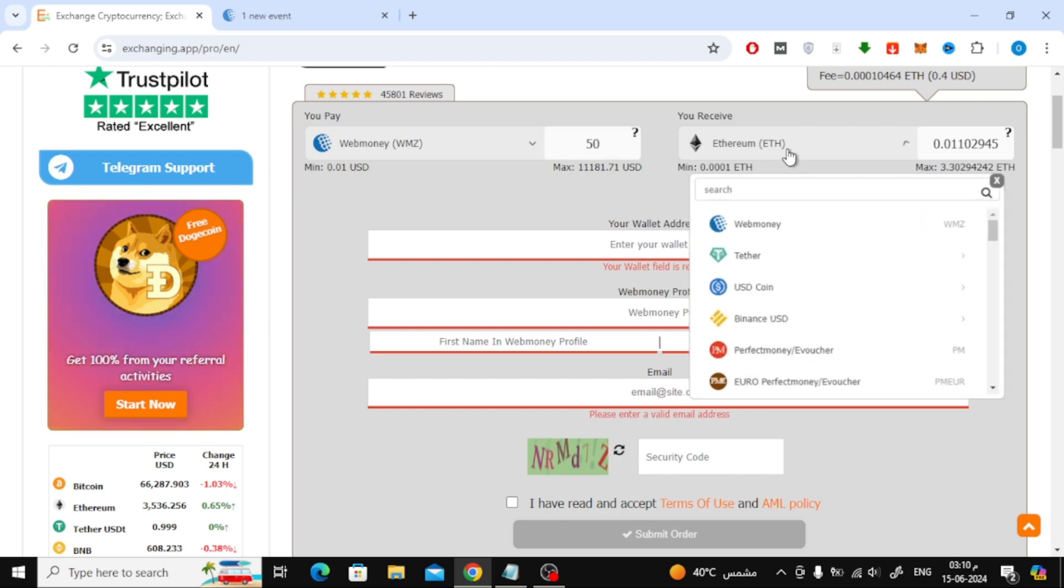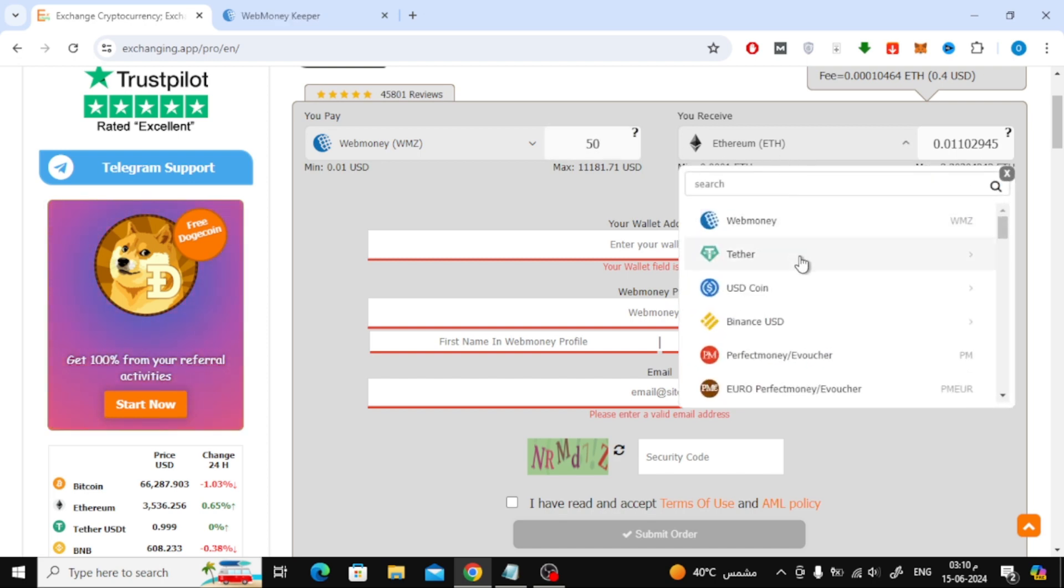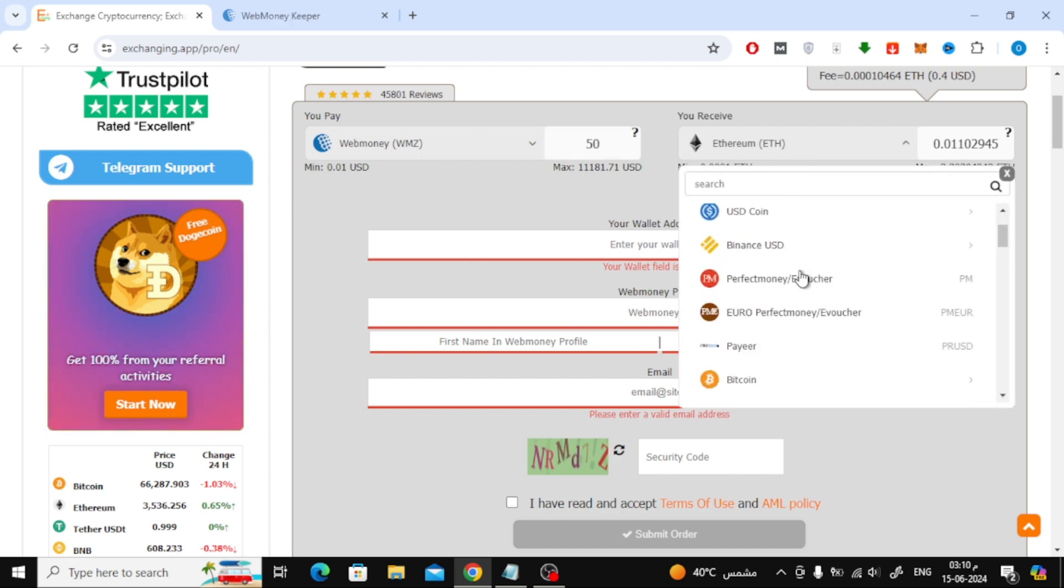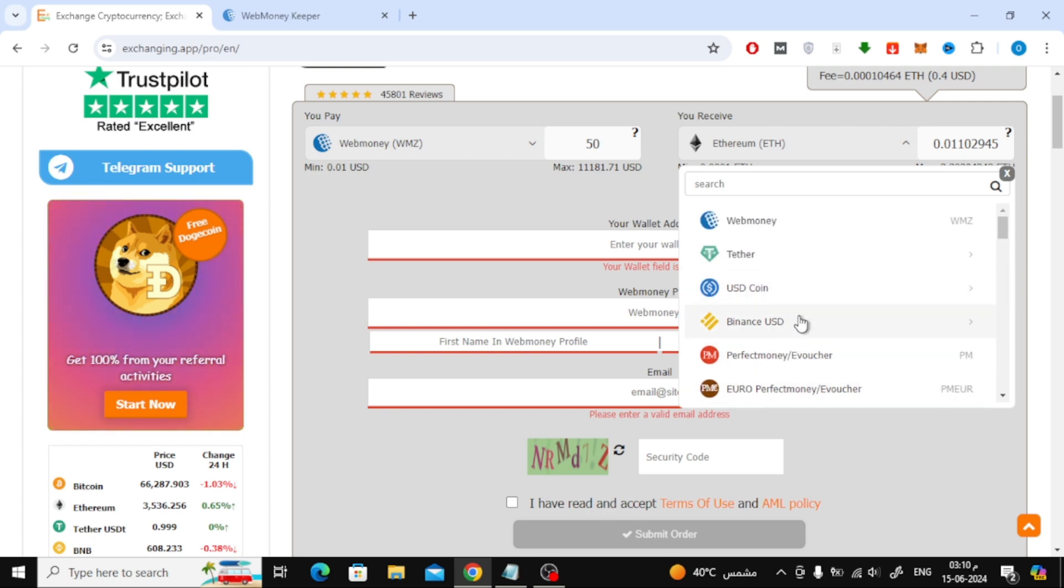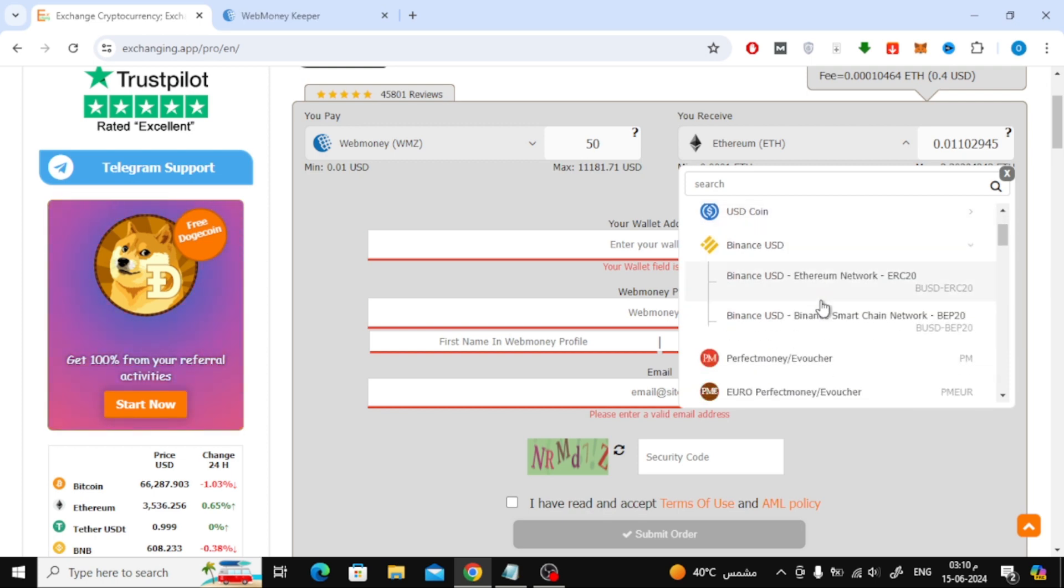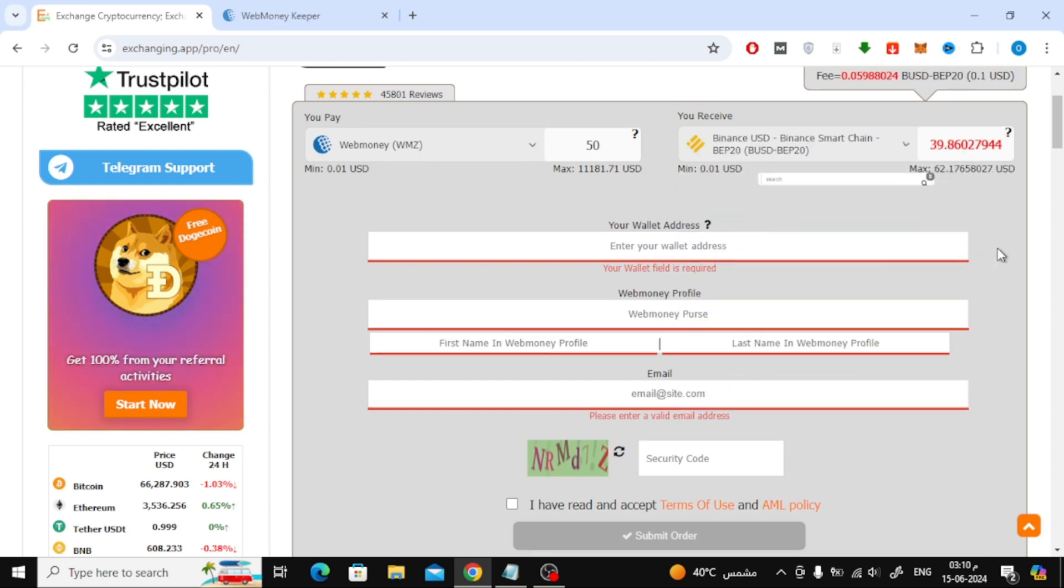Next, open the You Receive menu and choose the currency you want. You can choose Binance USD. Then choose the network type, either Ethereum Network or BEP20.